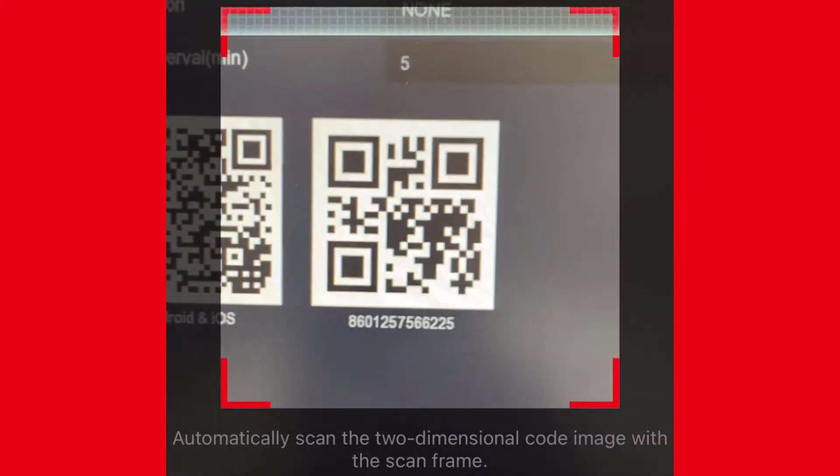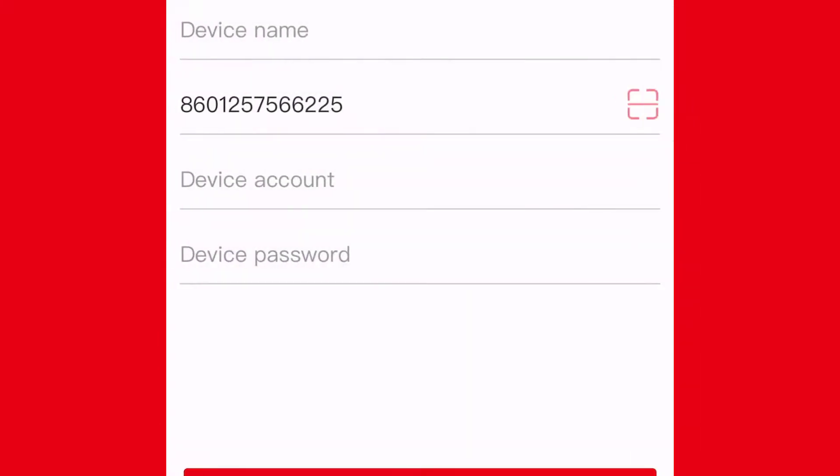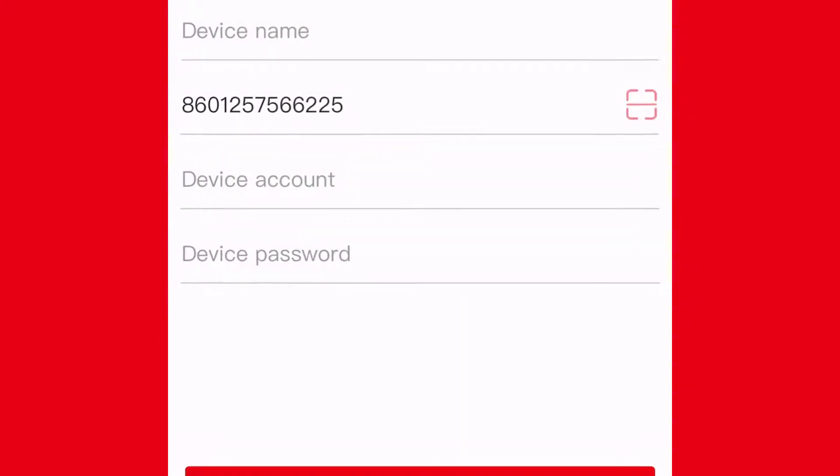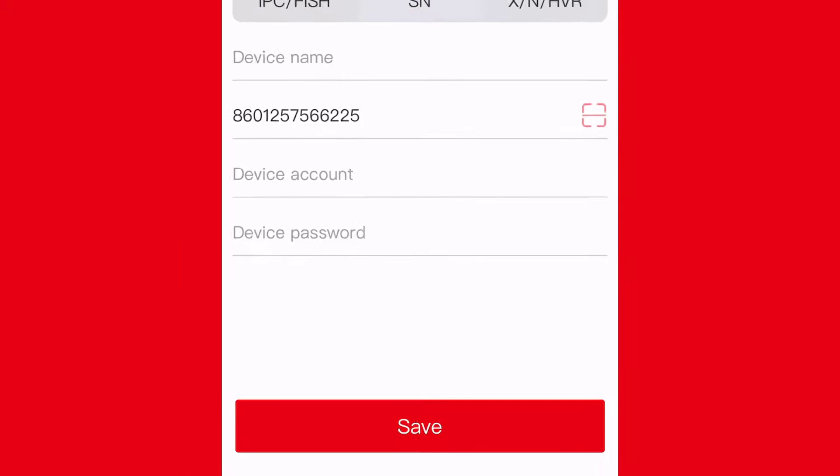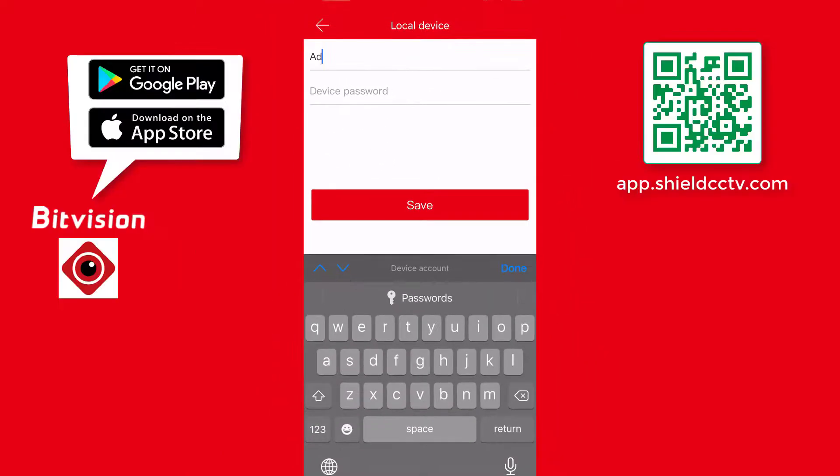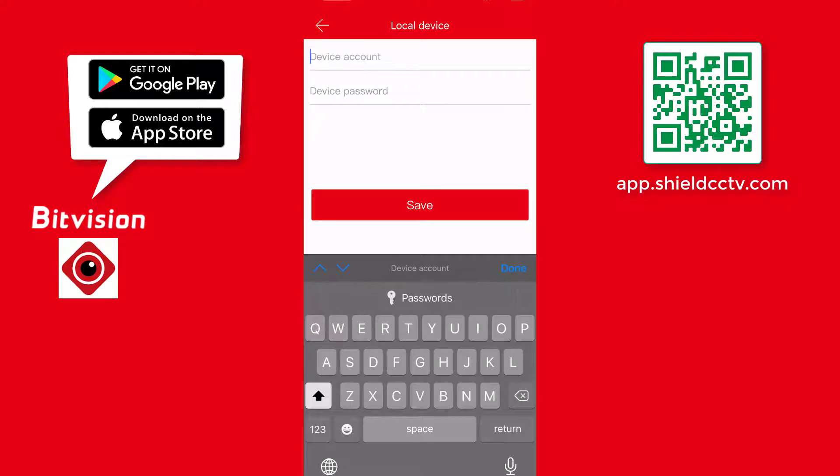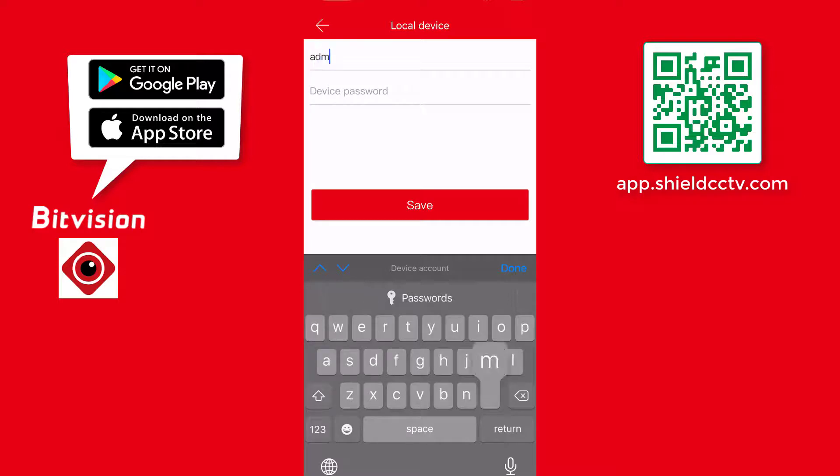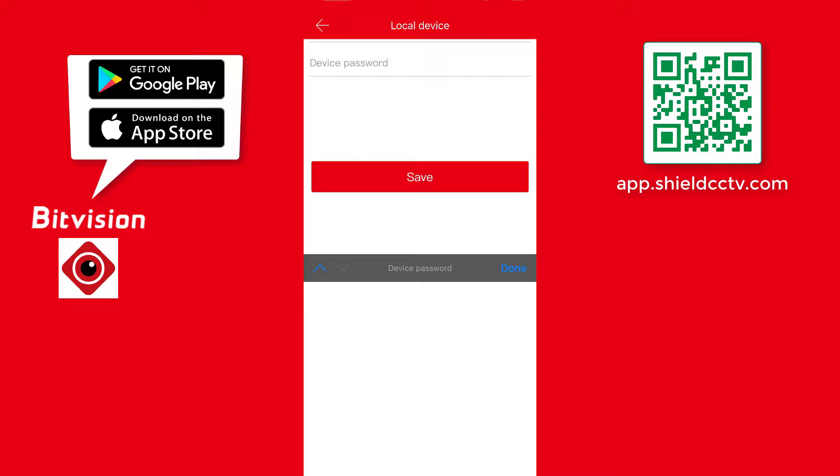Also, if scanning is not working, the user can type the serial number below the QR code manually on the Device Number line. Next, type in the user account, which by default is admin. Make sure it's all lowercase because user names and passwords are case-sensitive. Next, type in the password for the account, which is 1-2-3-4-5, unless it was changed by the user.